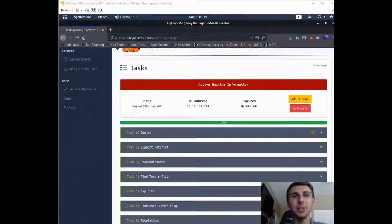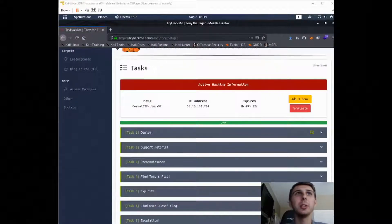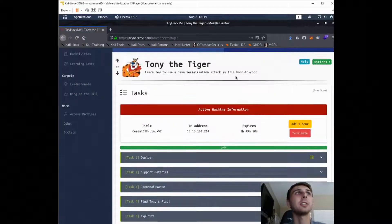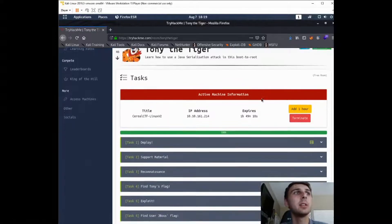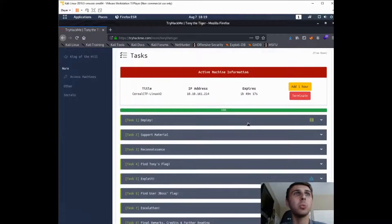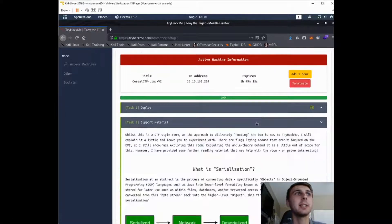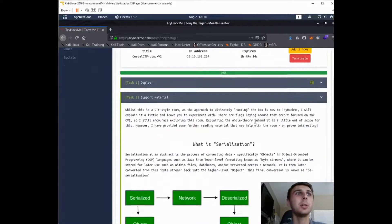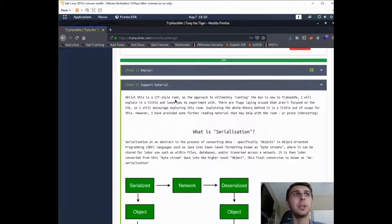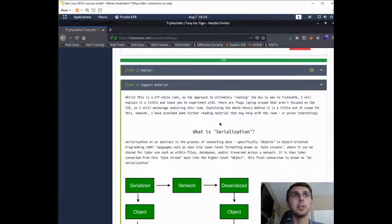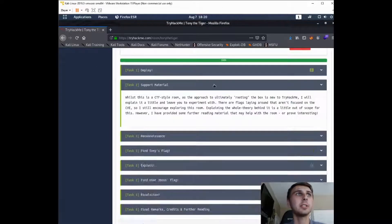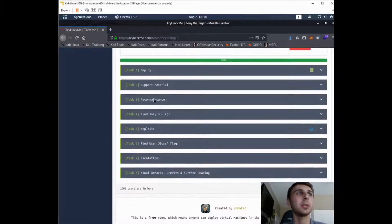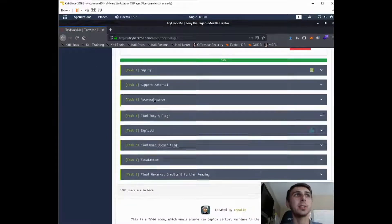Hello, here is your daily dose. Today we're going to be doing Tony the Tiger on TryHackMe. Task one is just getting connected. Task two, if you just read through this material, you'll know the answers. So we're going to start with task three.